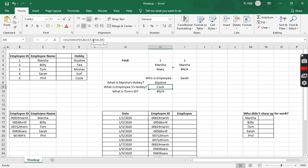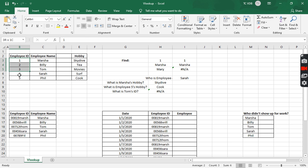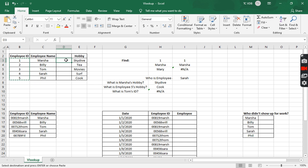Hopefully that was kind of a happy accident — hopefully that helped you better understand how that works. But let me go back here. What I'm actually going to do is copy everything. So I'm doing Control+C to copy this, and then I'm going to go ahead and Control+V to paste it.